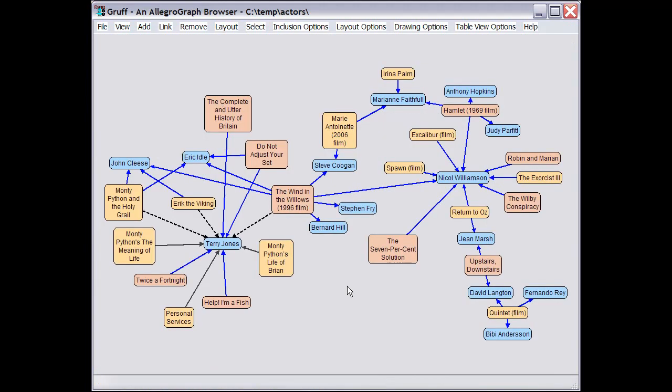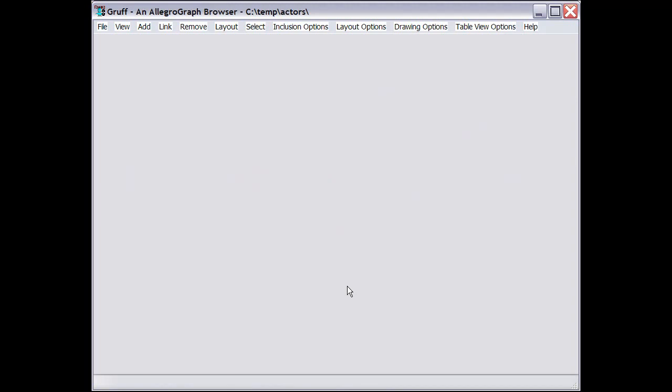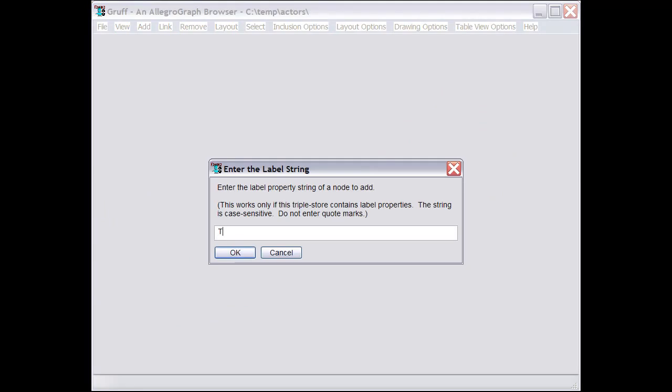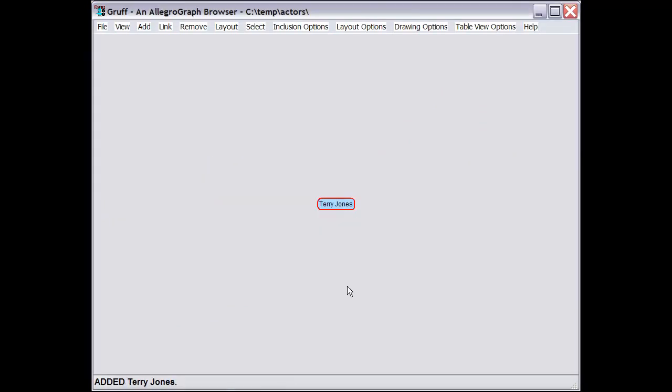Now you can build a visual graph similar to this one incrementally as you browse through a triple store. For example, if I begin with a blank display, I can add an initial node for the resource whose label is Terry Jones.